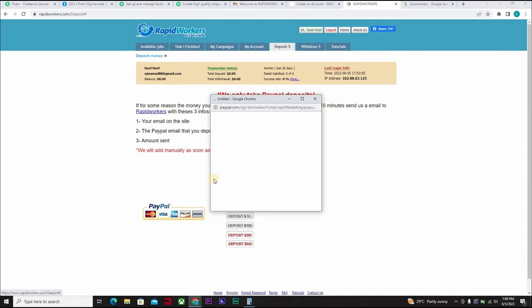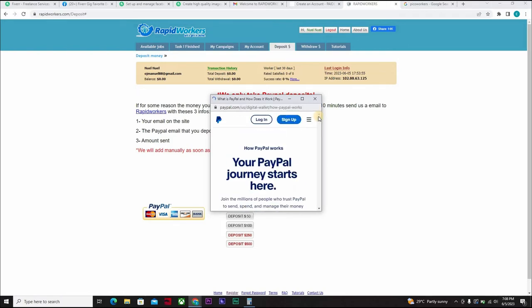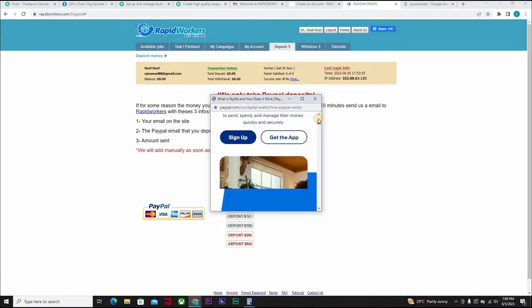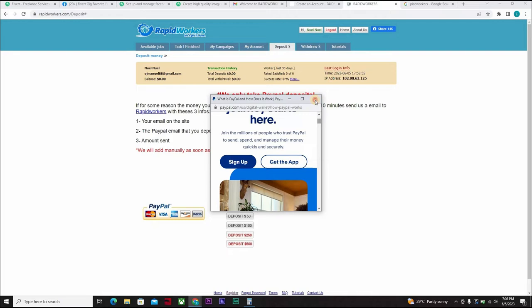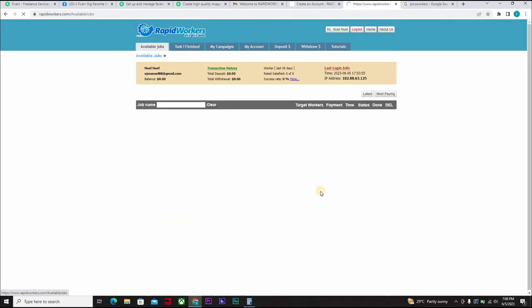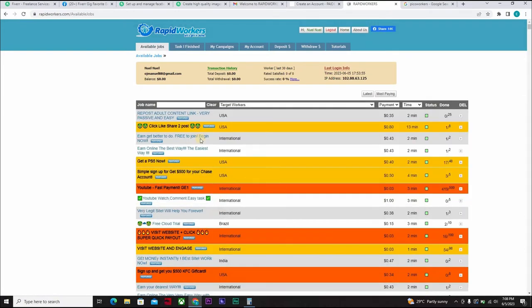If you click here, you can decide to recharge here. They accept PayPal. Now, like I said, if you don't want to deposit, all you need to do is carry out some of the tasks here and you can make some money for yourself.